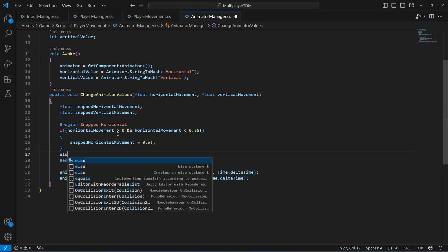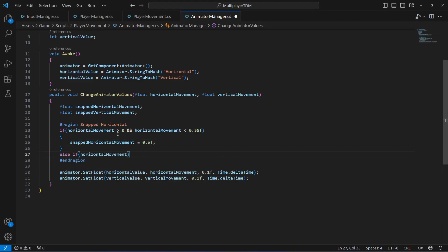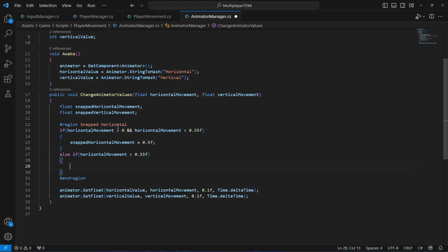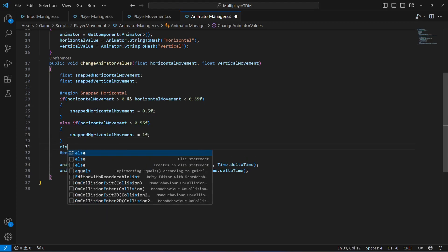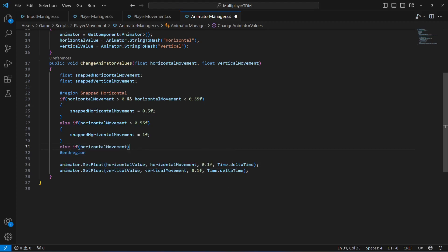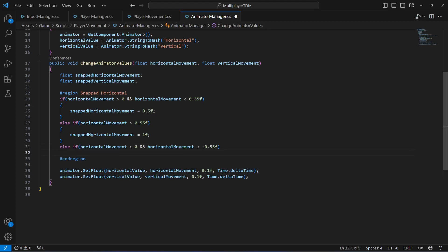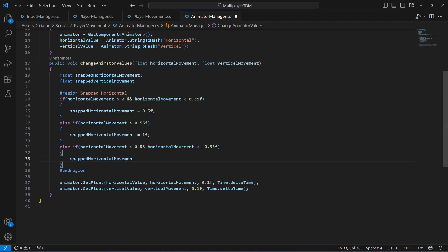Then we'll say else if the horizontal movement is greater than 0.55, in this case we will set the snapped horizontal movement to 1. Then else if the horizontal movement is less than 0 and the horizontal movement is greater than -0.55, we will set the snapped horizontal movement to -0.5.